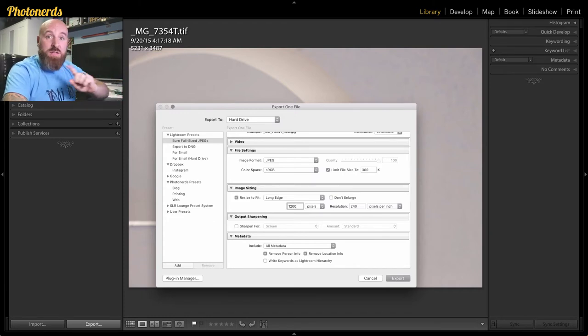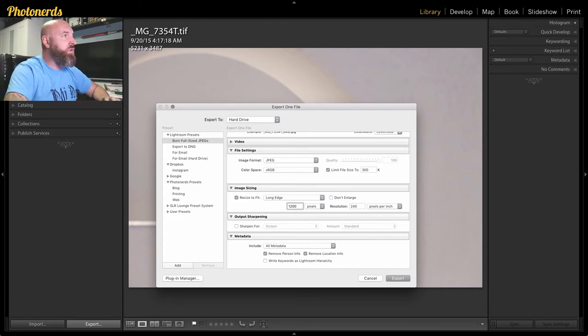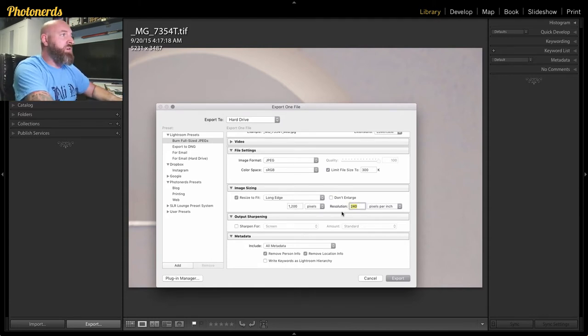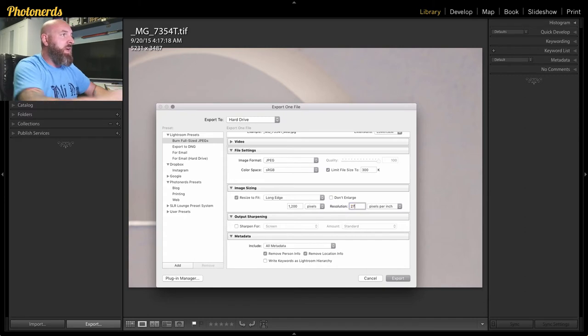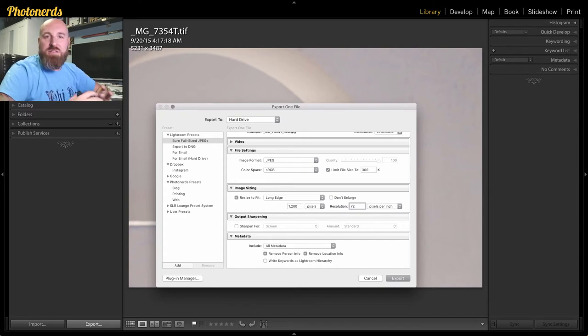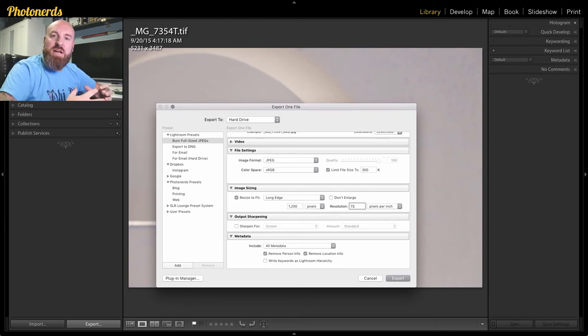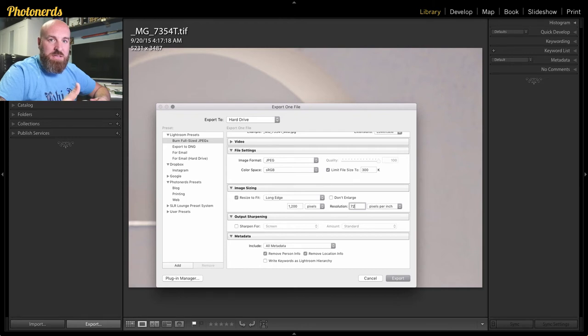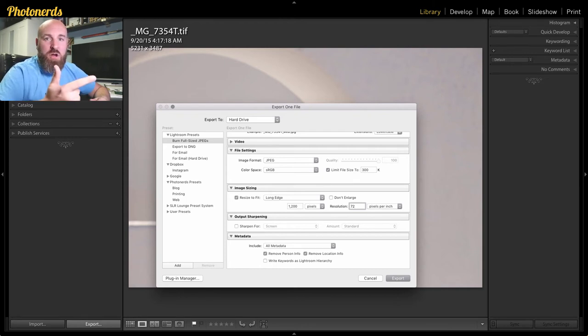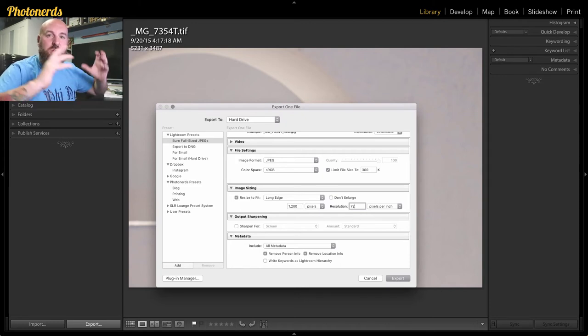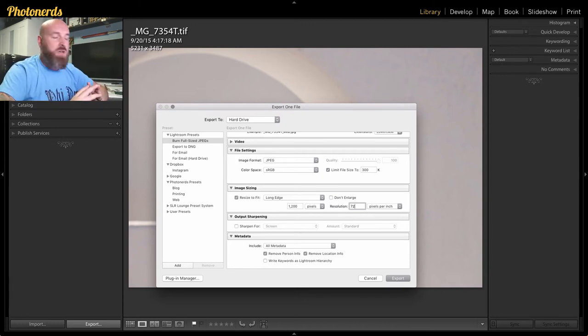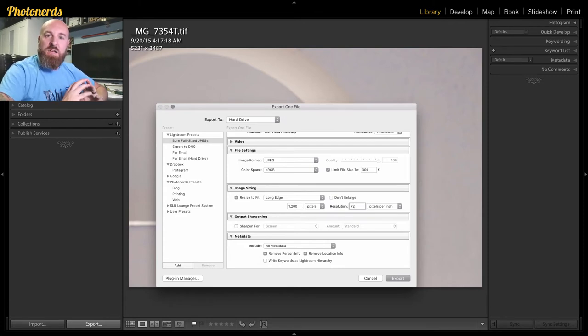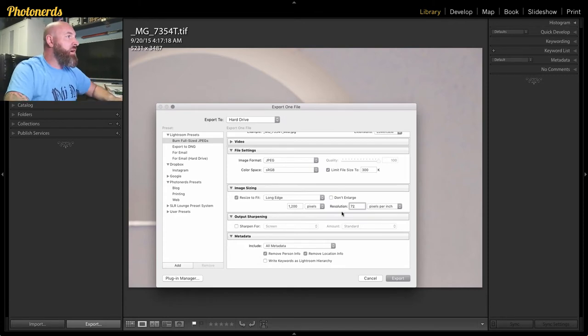The last thing though, that's very, very important is to choose the resolution size and take that from 300 or 240 as it is here and take it down to 72. This is the industry standard for web sized files. So there's not going to be a lot of pixel density, so no one can really print this or blow it up. It's not going to be larger than 300 kilobytes. And it's going to be 1200 pixels on the long edge. These are the settings that you really want to dial in for the perfect web file.